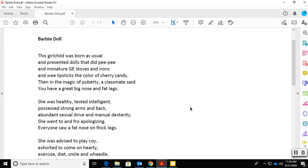Barbie Doll. This girl child was born as usual and presented dolls that did pee pee and miniature GE stoves and irons and wee lipsticks the color of cherry candy. Then, in the magic of puberty, a classmate said, you have a great big nose and fat legs.